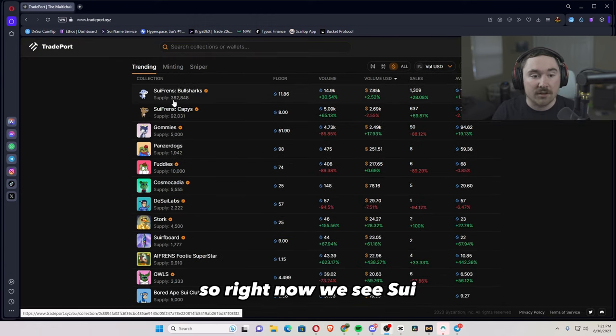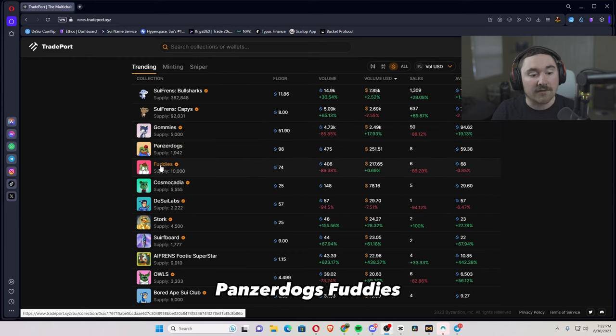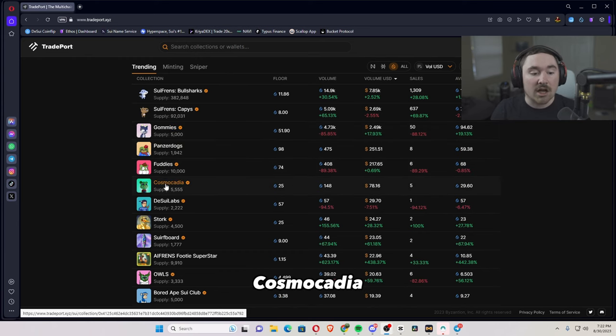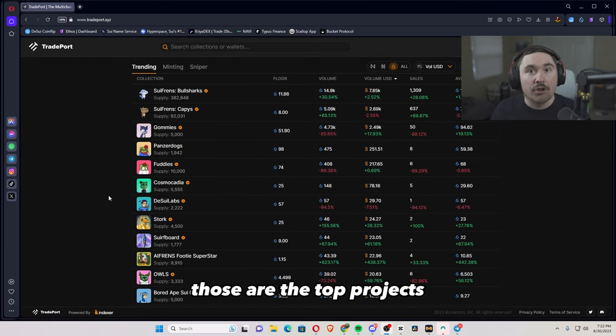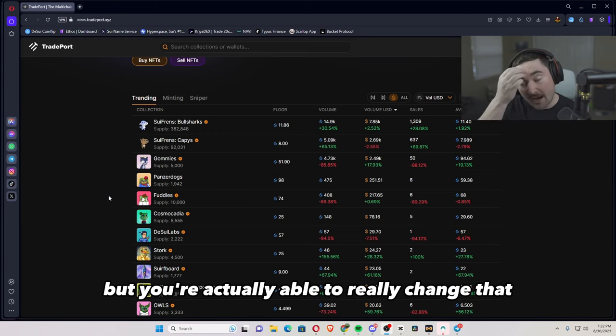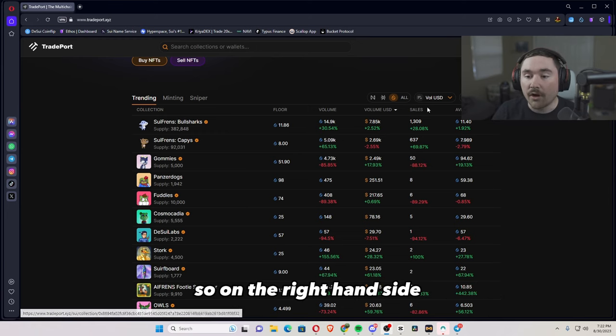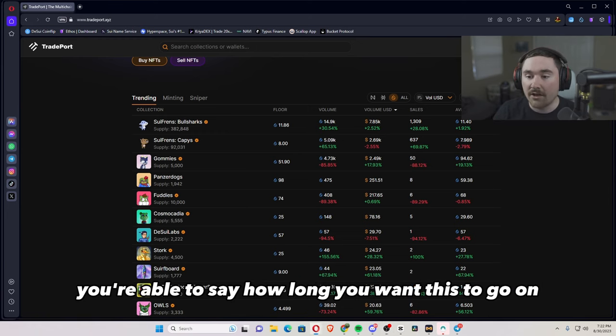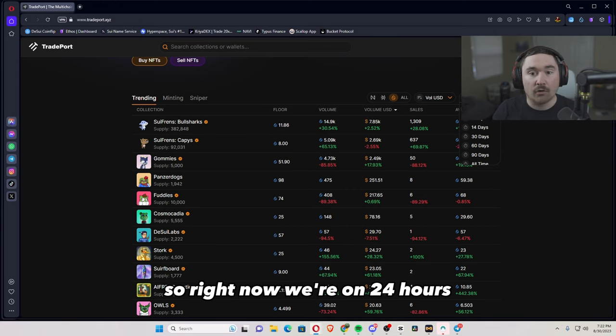So right now we see SUI friends, Gomis, PandaDogs, Fuddies, Cosmic Katie, and DSui Labs. Those are the top projects, but you're actually able to really change that if you want. So on the right-hand side, you're able to say how long you want this to go on. So right now we're on 24 hours.